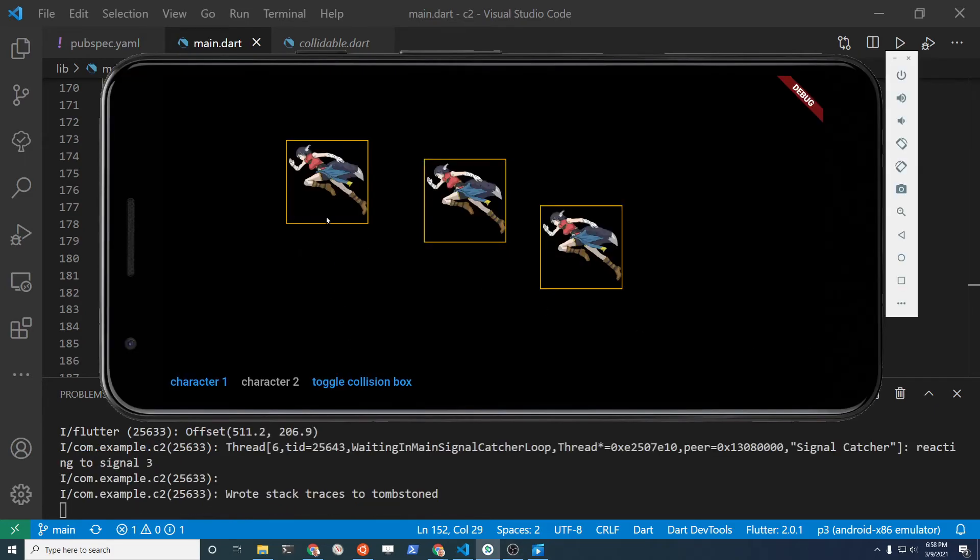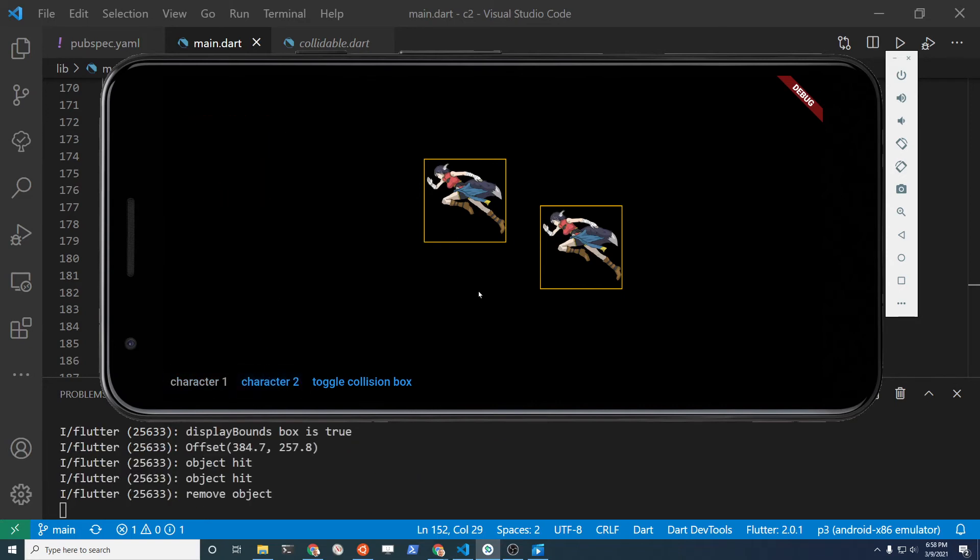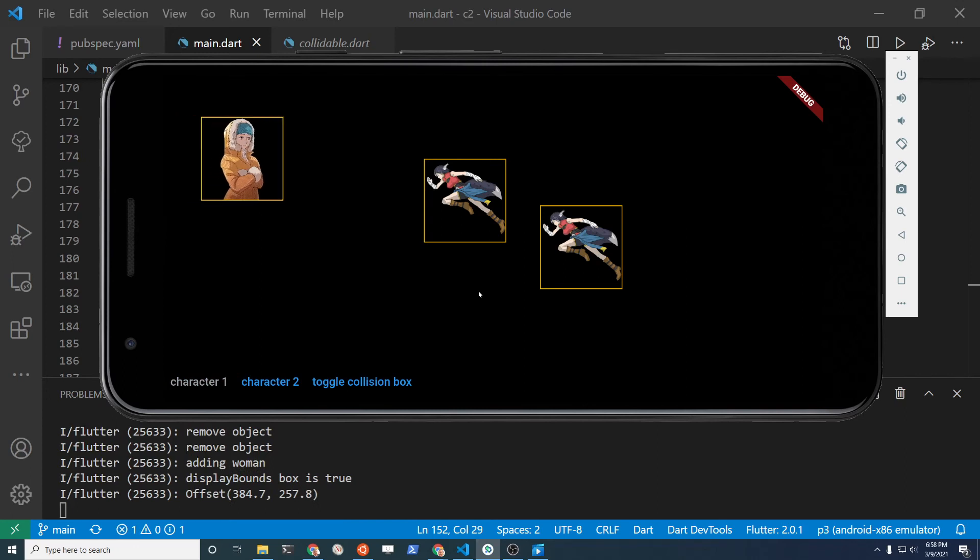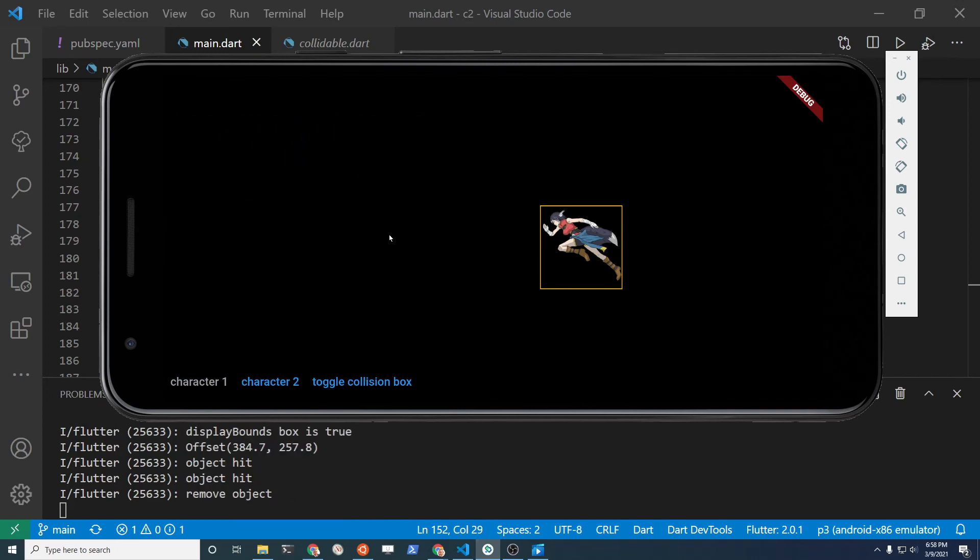This character here has the same method to delete or remove the character if the collision takes place. This other character also has the same collision. Both characters have the remove in the update statement.